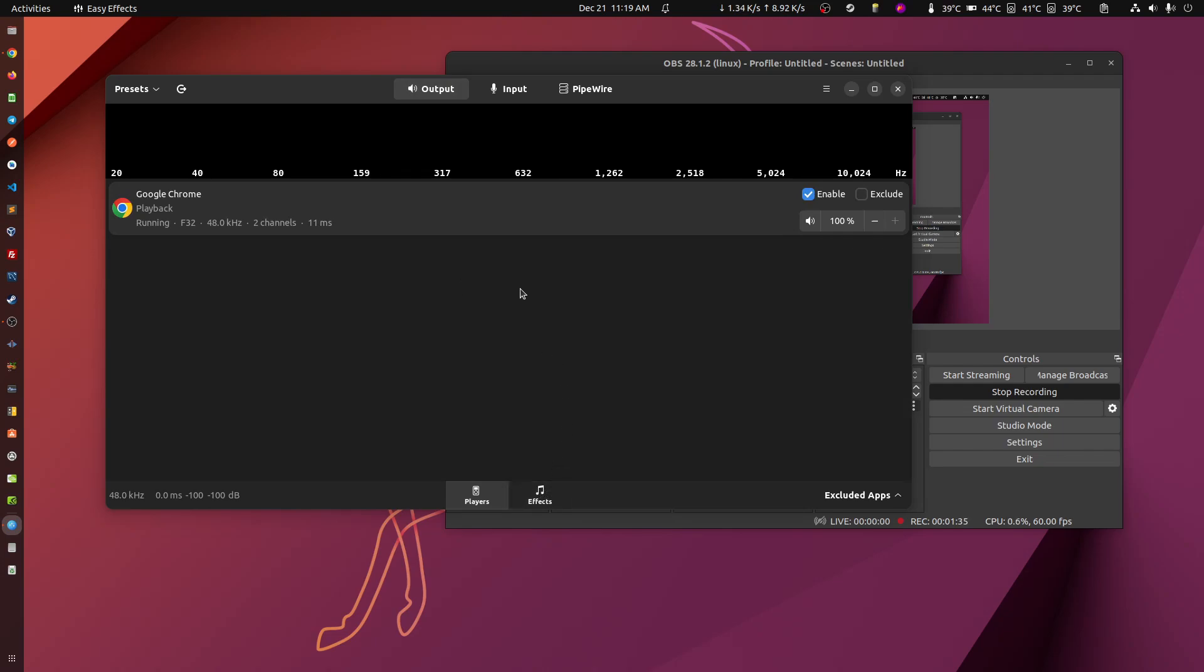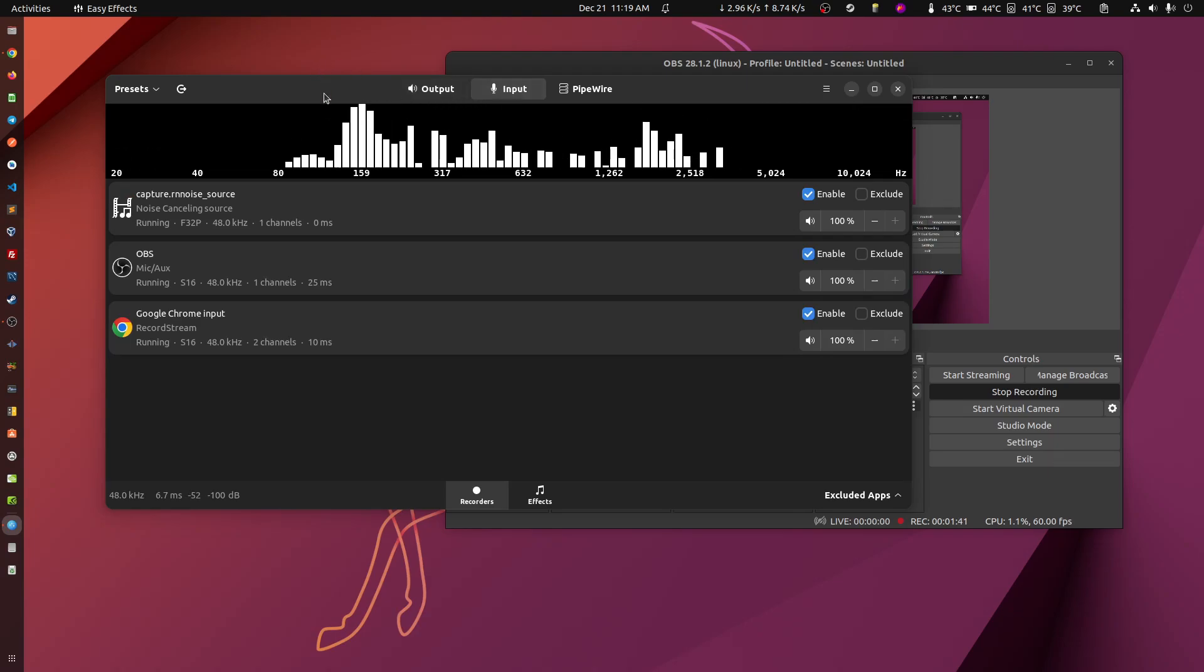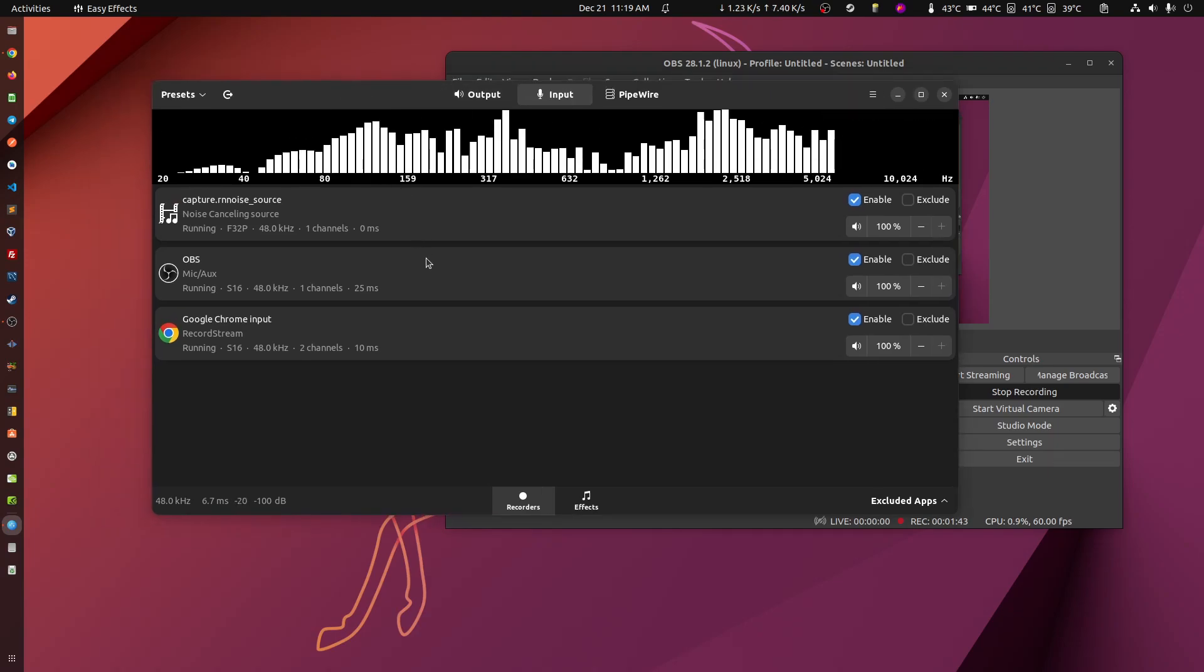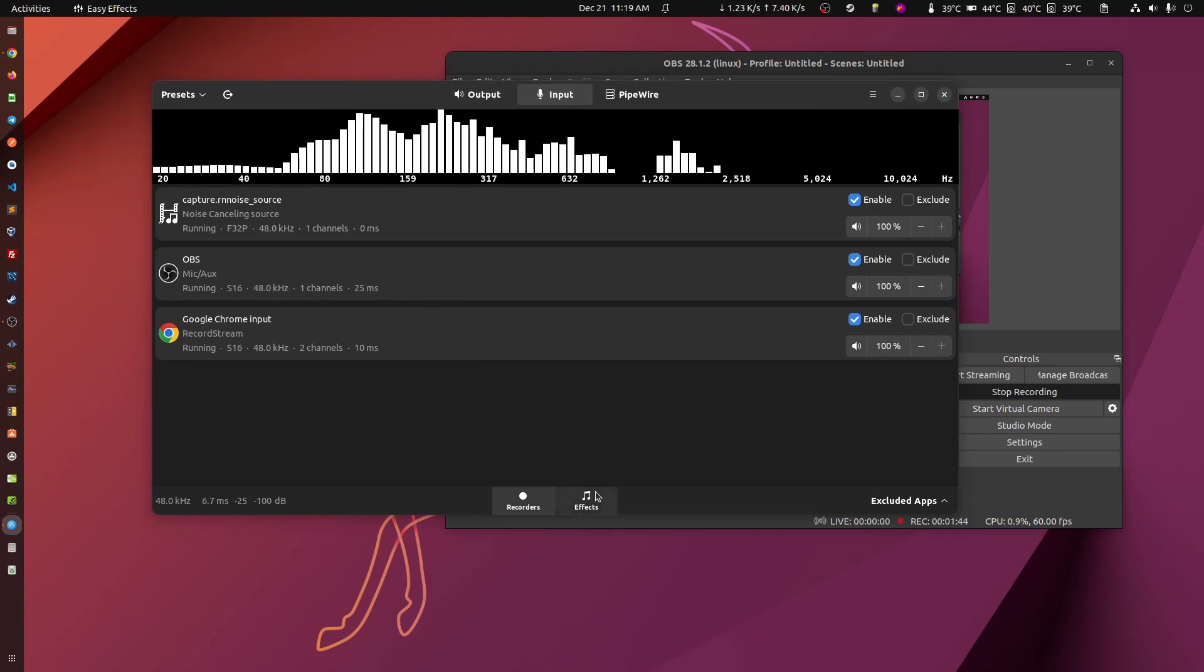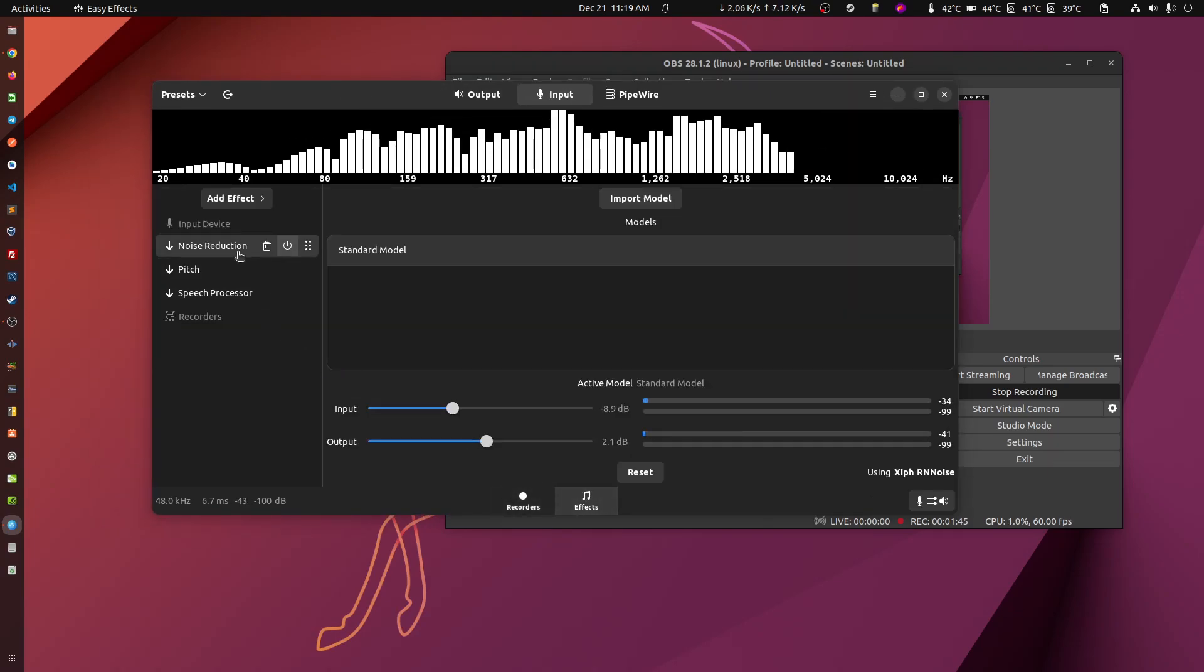If what you want is for others to hear you in a different way, that's where we go to input. Okay? So here we are on input. Here are the effects that I'm applying.